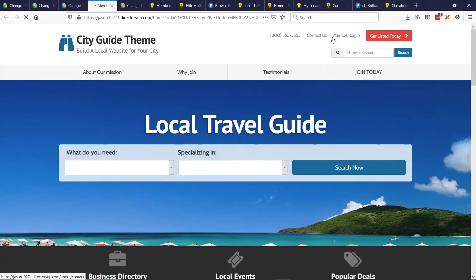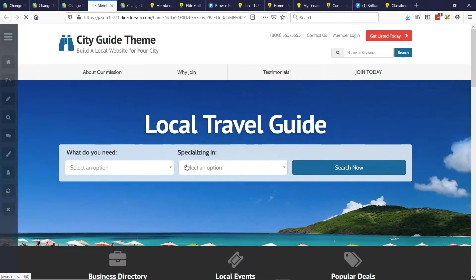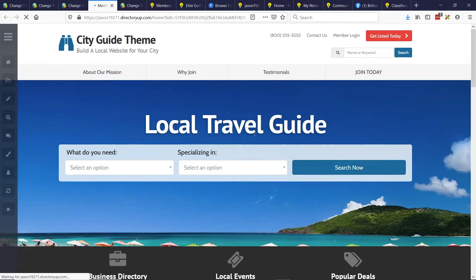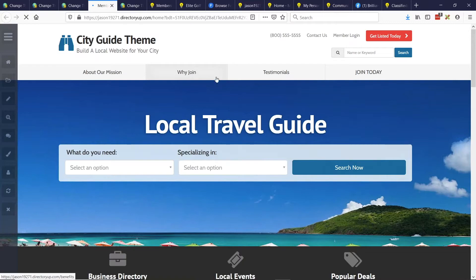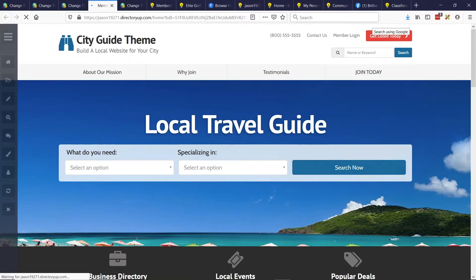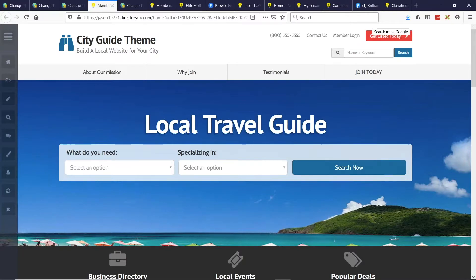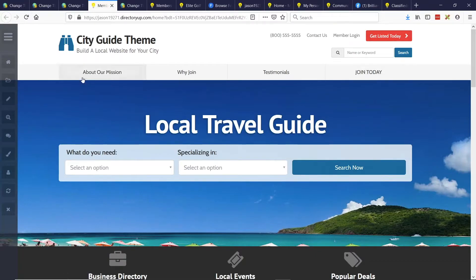And let's visit the site. Make sure I'm logged out. Okay. So here's the site. This was on the travel guide theme. But we can see here about our mission, why join, testimonials, join today, whatever else you think will get the message across and motivate people to want to register or subscribe to your website in some capacity as a member.